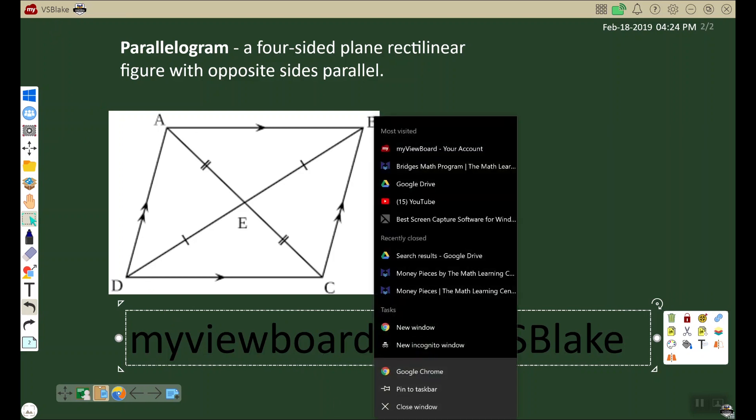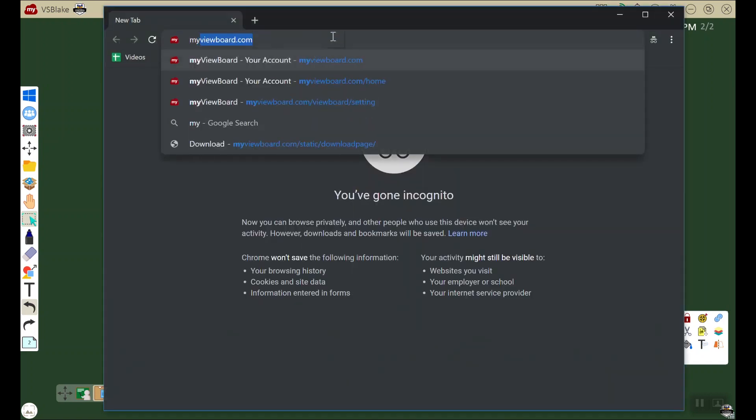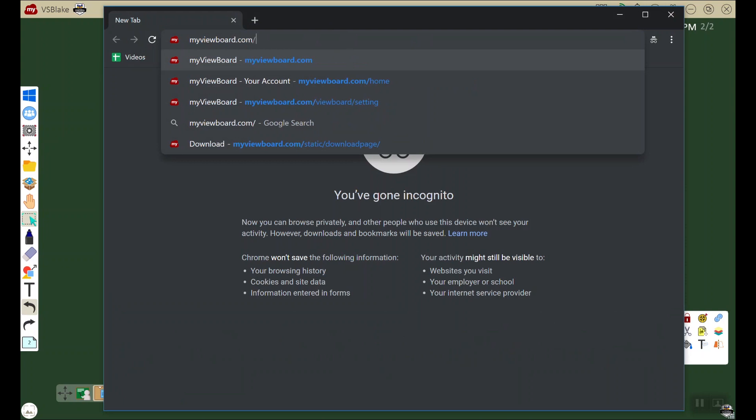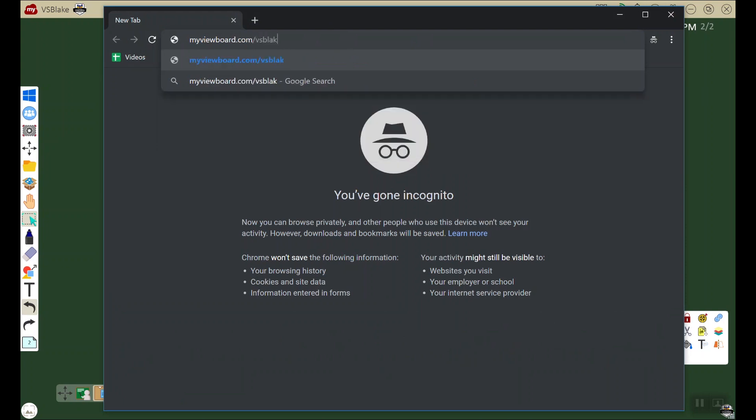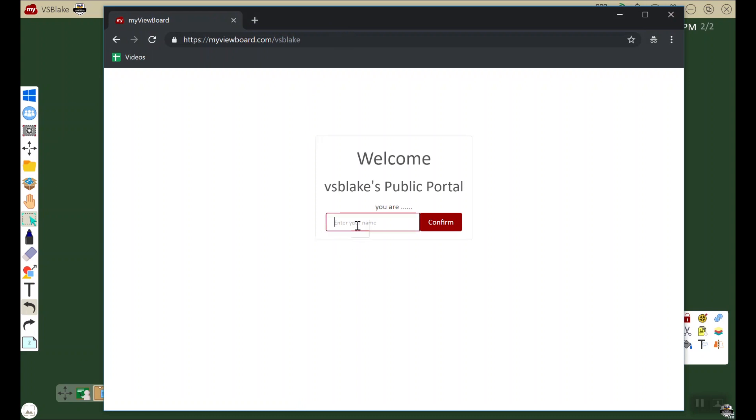myviewboard.com/vsBlake. When the page loads, the first thing it's going to ask is for a student name. In this case, I'm going to name it demo and confirm.